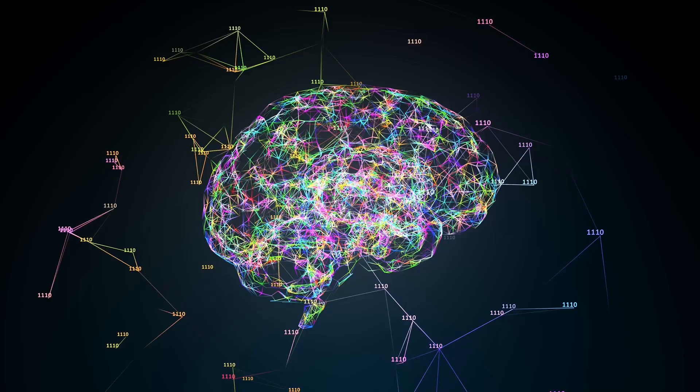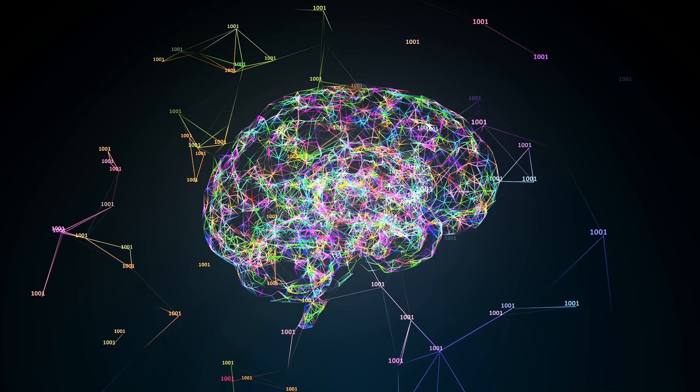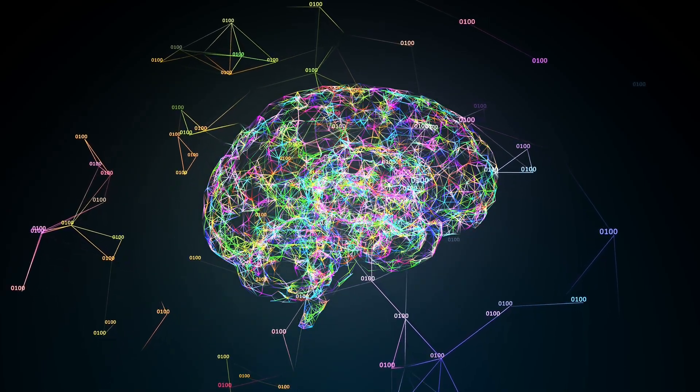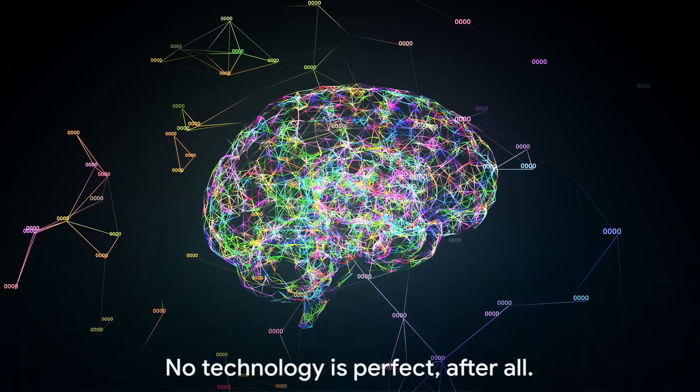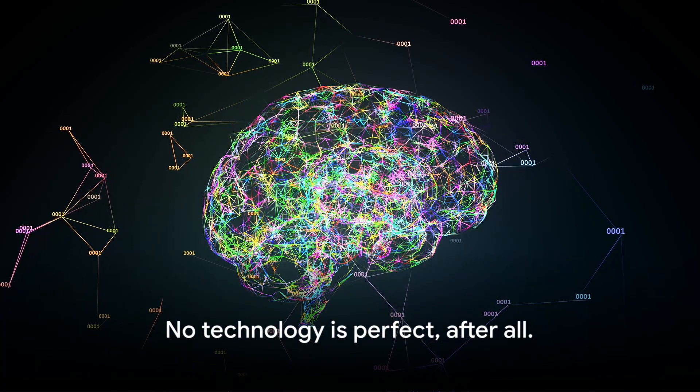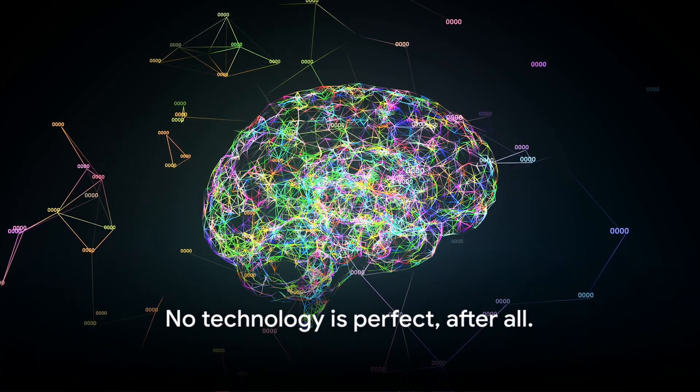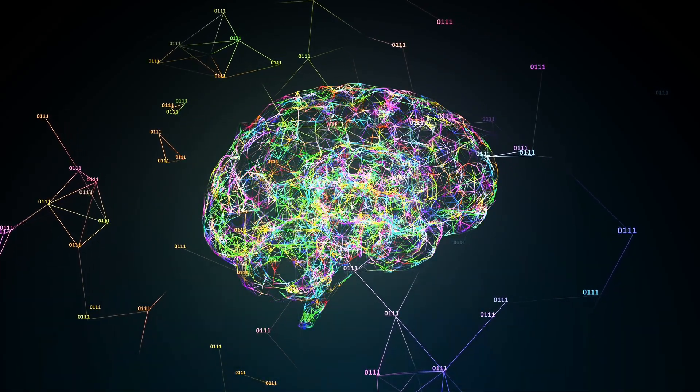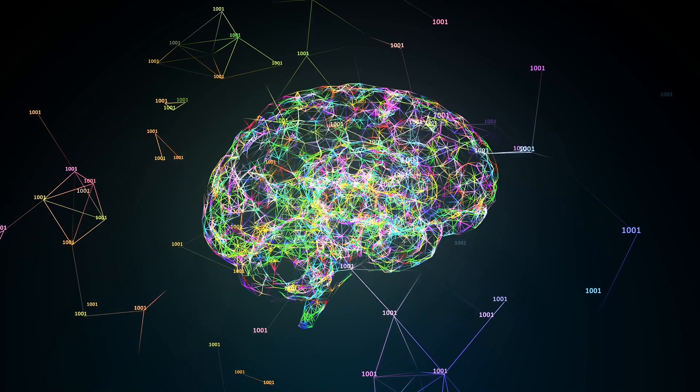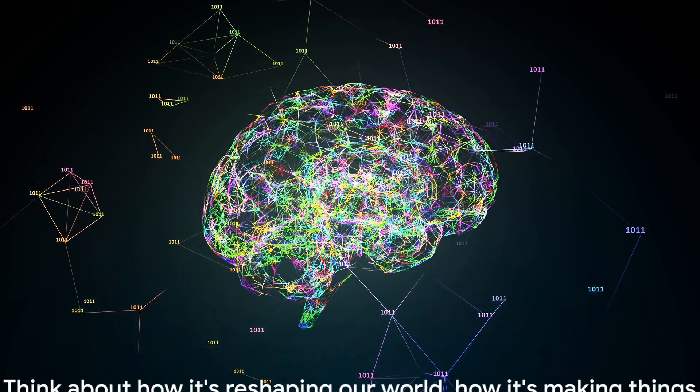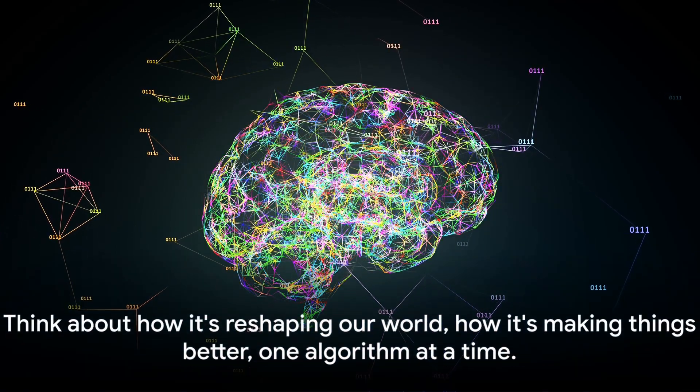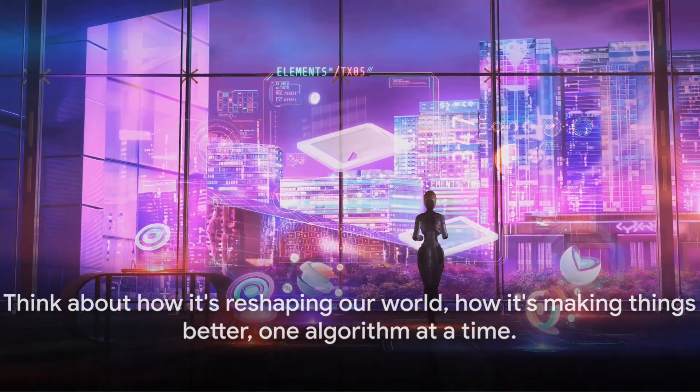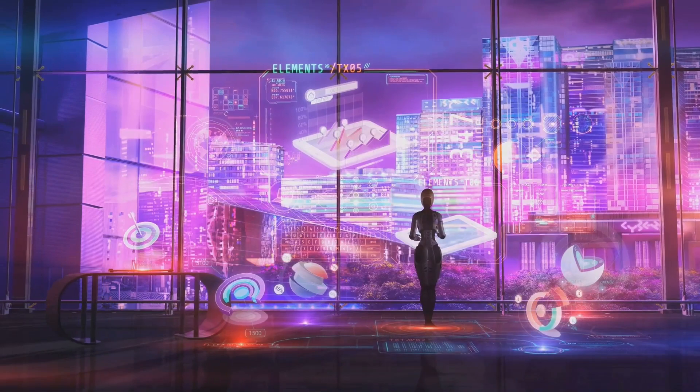But it's not all serious business. AI is also transforming entertainment. Ever wondered how streaming services like Netflix recommend shows you might like? That's AI at work. It analyzes your viewing habits to suggest content tailored to your tastes.